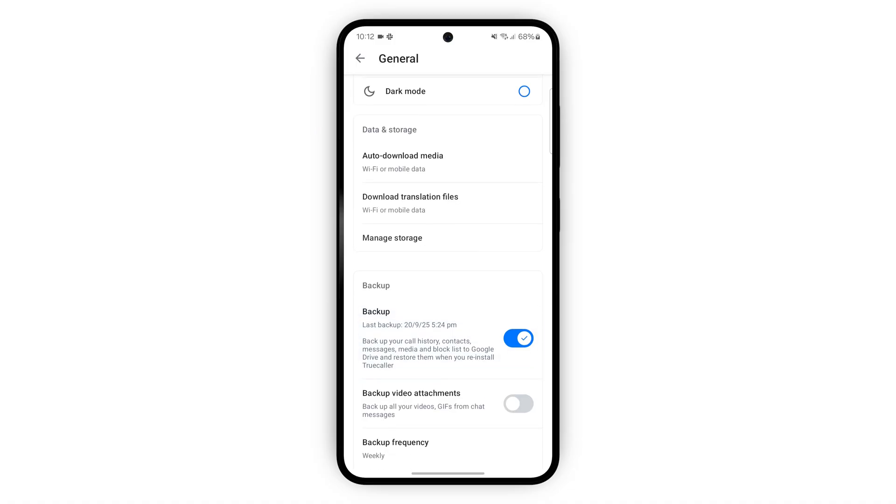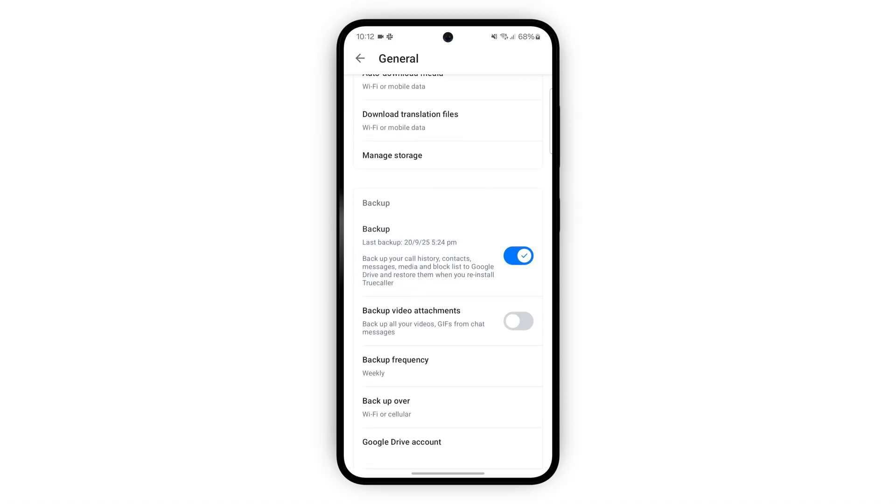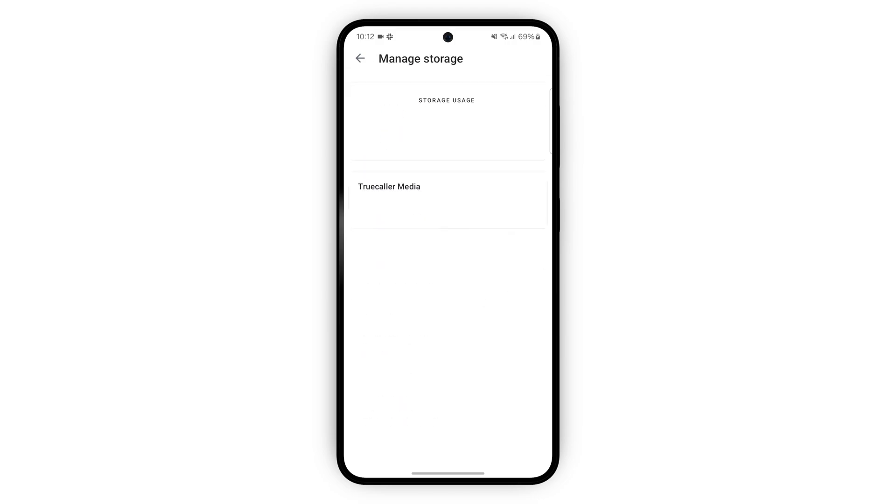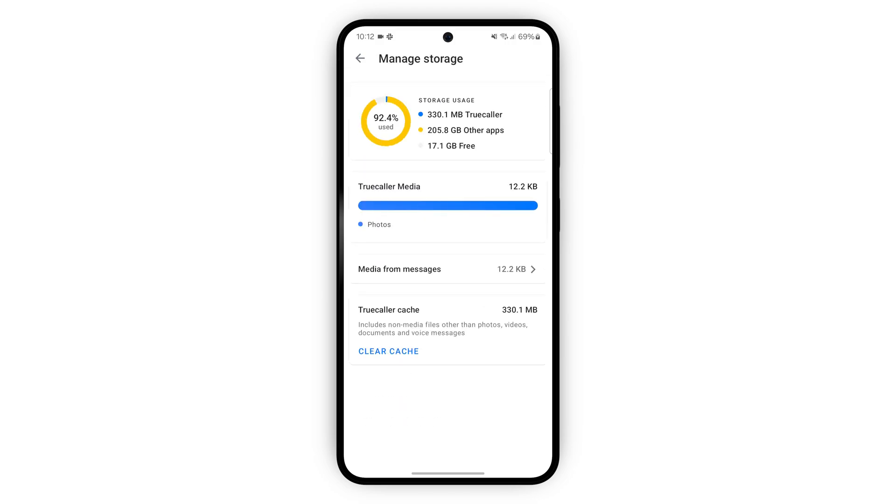Under this you can manage the storage or download translation files. We recommend backing up your info in case you need it in the future when reinstalling on a new phone for example.